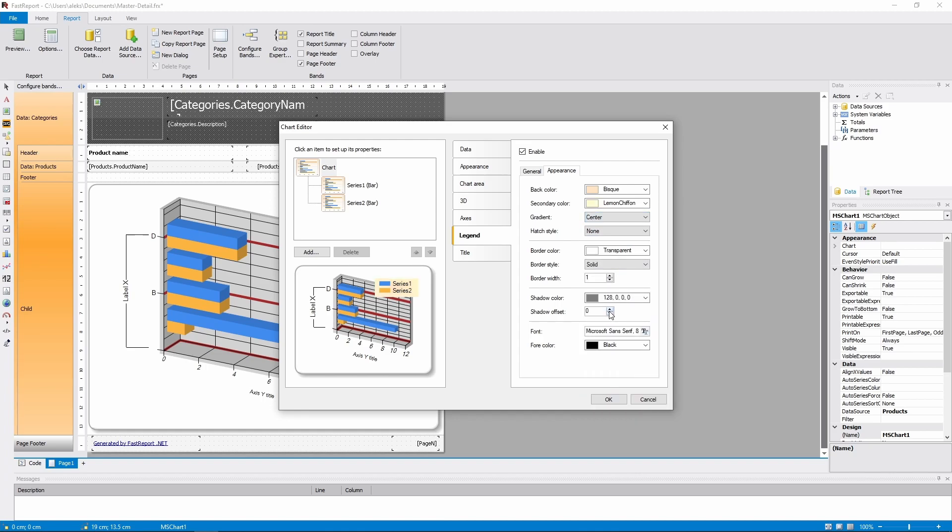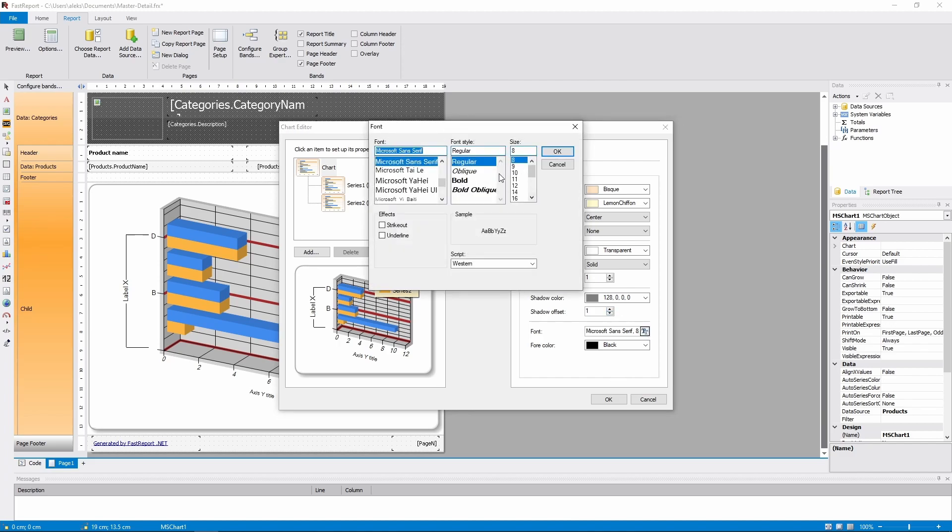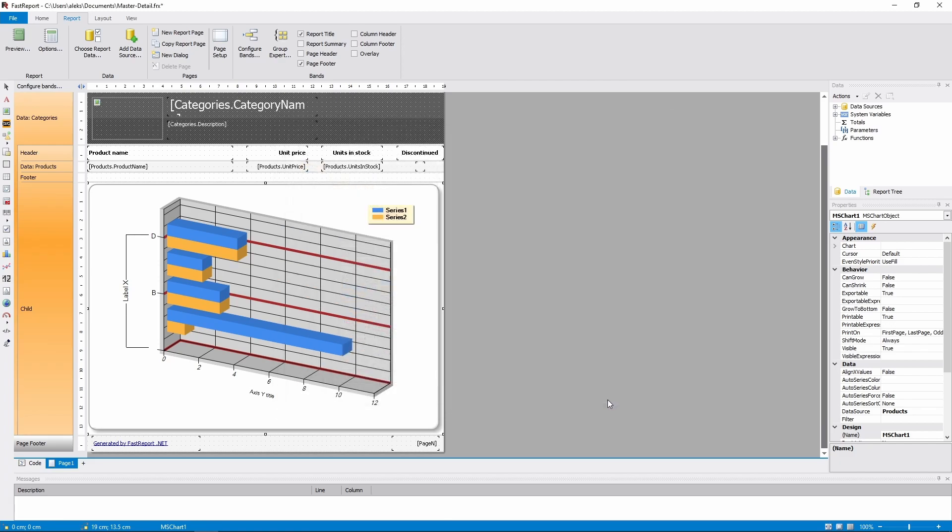That's it for today's video about the MSChart object in FastReport.net. Both previous videos about it are linked in the description. If you have any questions or suggestions, leave them in the comments. And be sure to check out other videos on the channel. We have more videos about FastReport and FastCube.net.